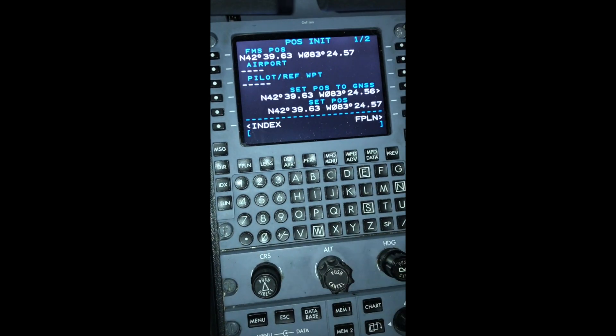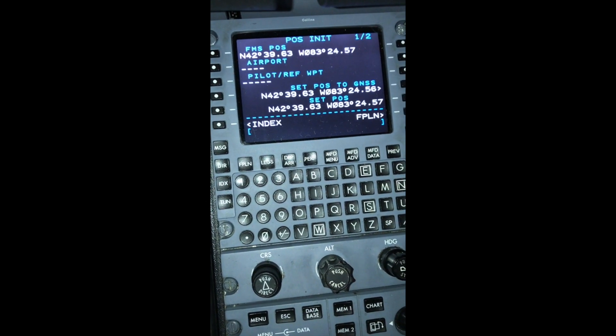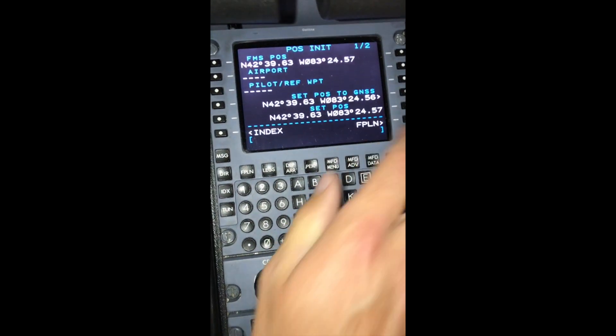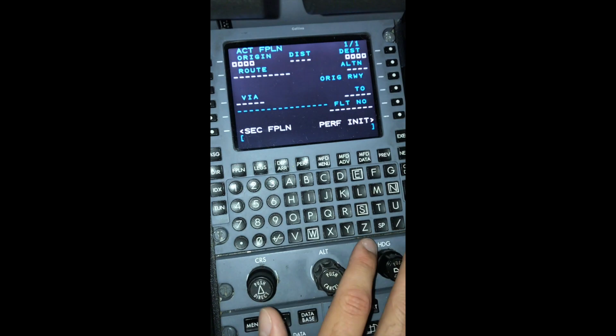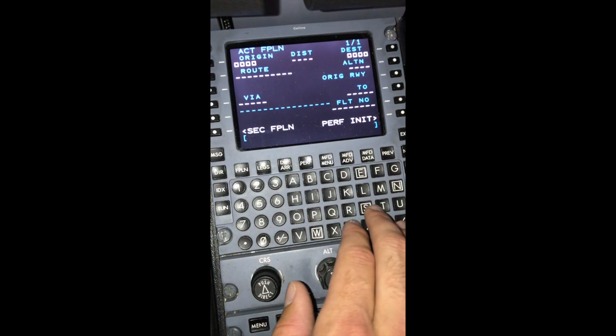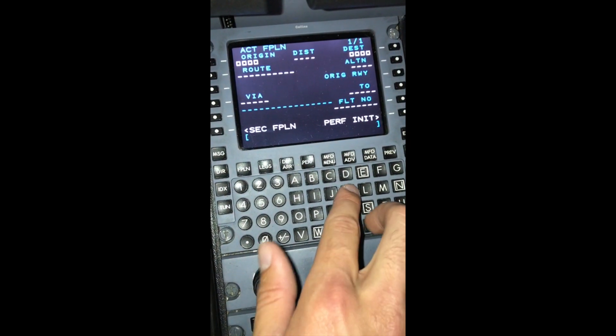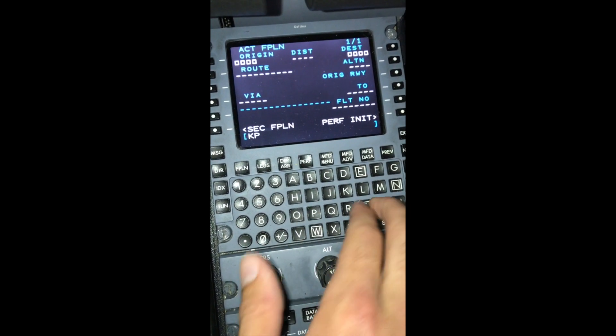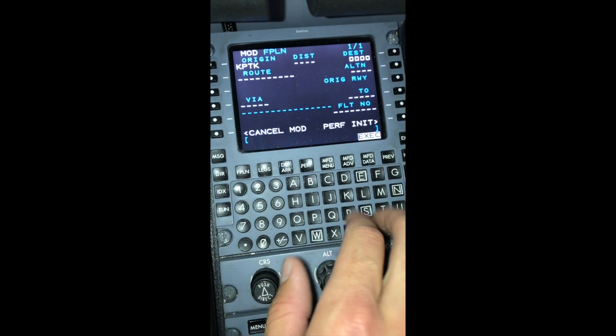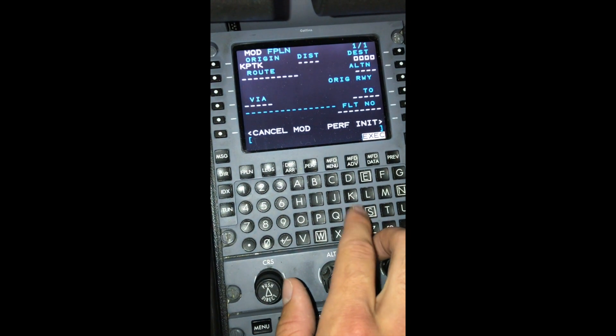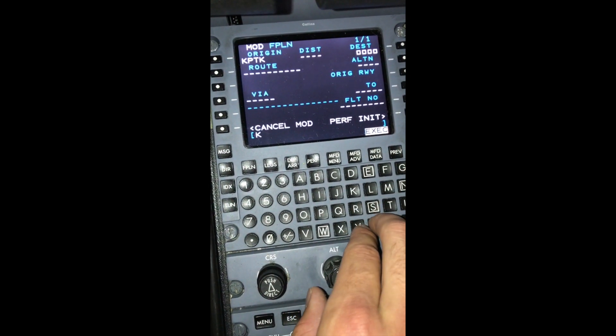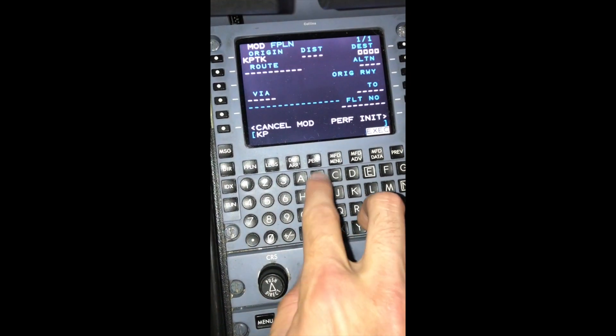Now we need to program our flight plan. Today we're going to go from Pontiac, Michigan, KPTK, to West Palm Beach, Florida, KPBI.